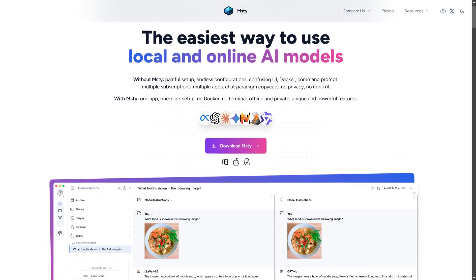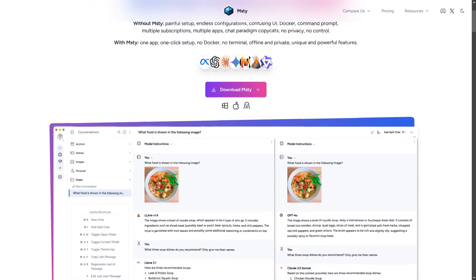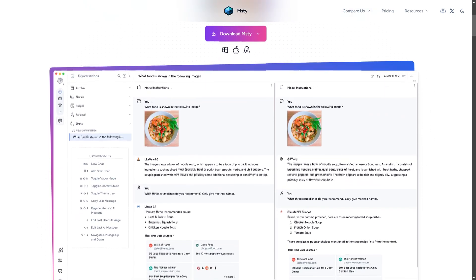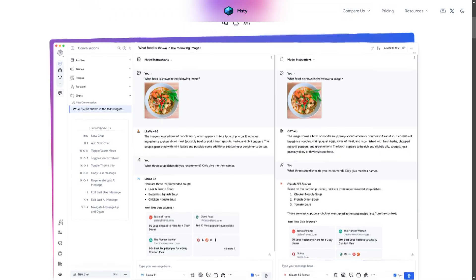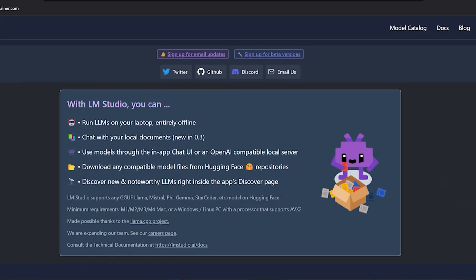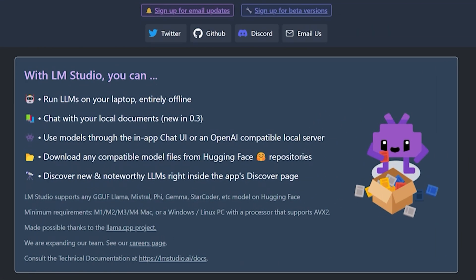While you could go with Misti as an alternative, which offers both local and online AI models along with some nice features like split chats and real-time data retrieval, personally I prefer LM Studio. That's why I've chosen LM Studio for this demonstration of setting up and testing DeepSeek R1.